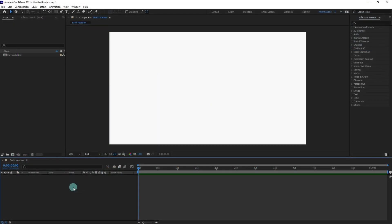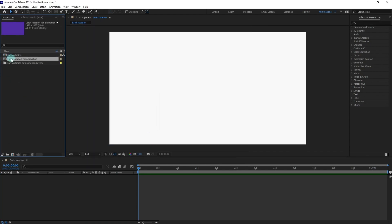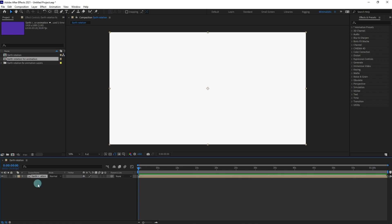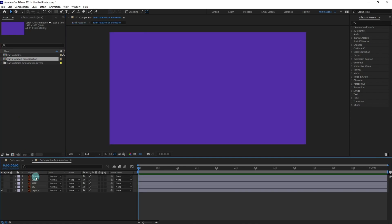So let's import the Illustrator file. I'm going to select this comp and drag it into the timeline and double click on it to open the composition.